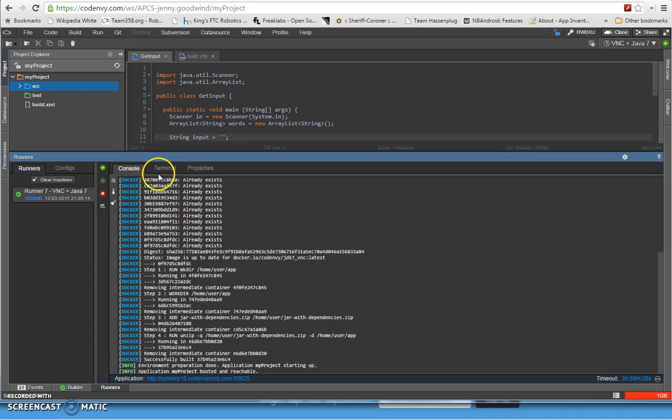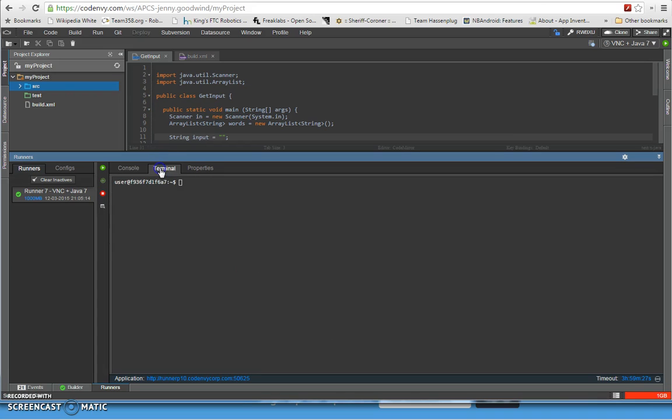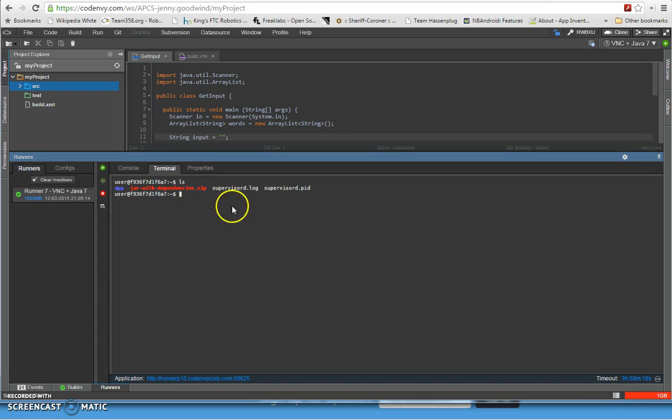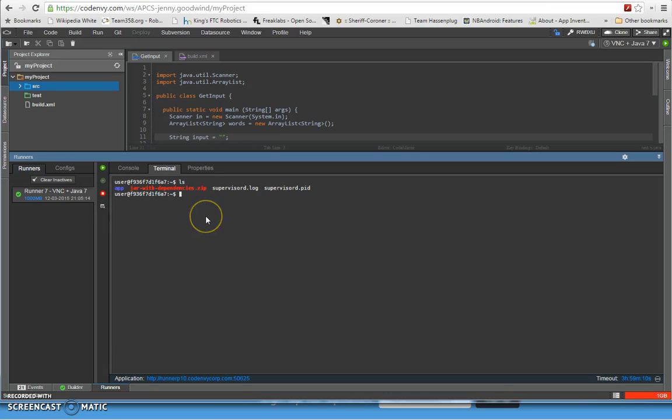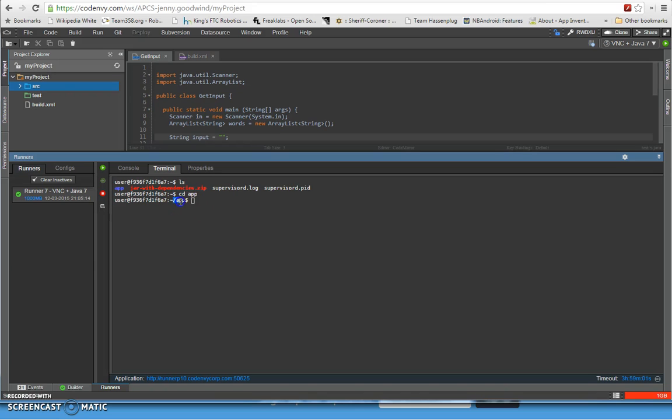You can do an ls to do a listing. What we want to do is change the current directory over into app, so this app right here, this directory. We want to do a cd for change directory into app. Notice that now we're inside app. So now we can do another listing to see what's inside app.